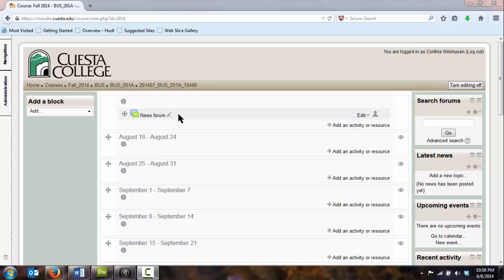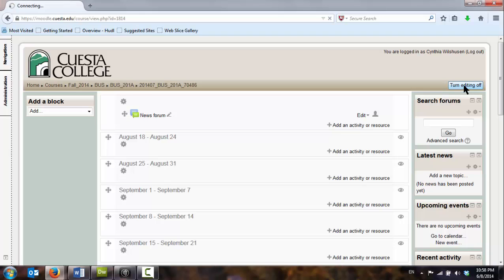Part of that is to give students an idea of how the course is laid out, giving them some instructions, some guidance, and welcoming them to the course. Make it inviting. Whenever you're working in your course, you generally have to toggle between turning your editing on and off. I had my editing on to start. When I turn my editing off,